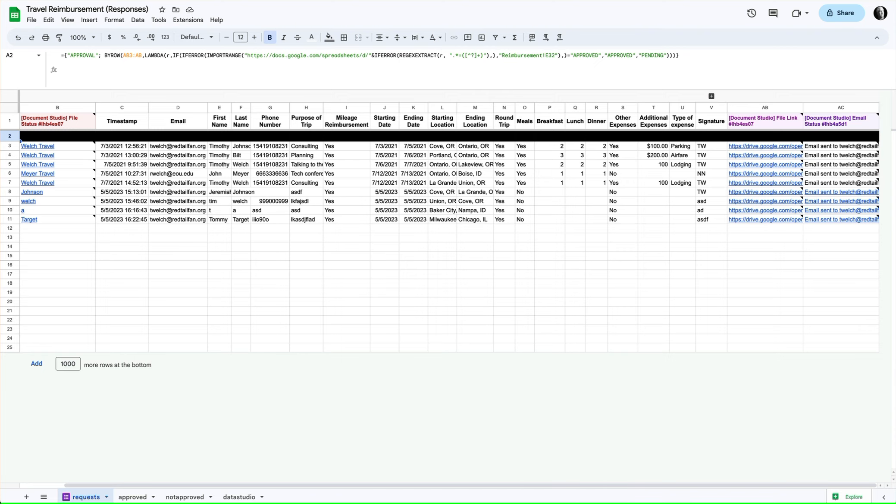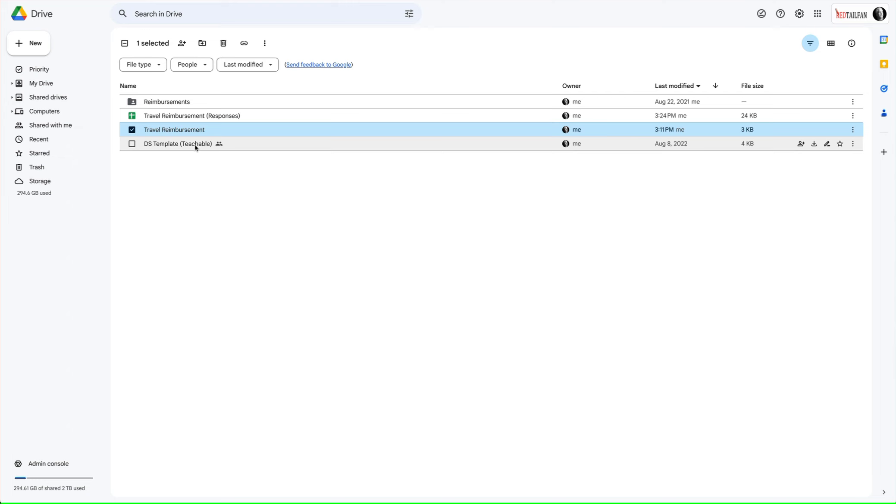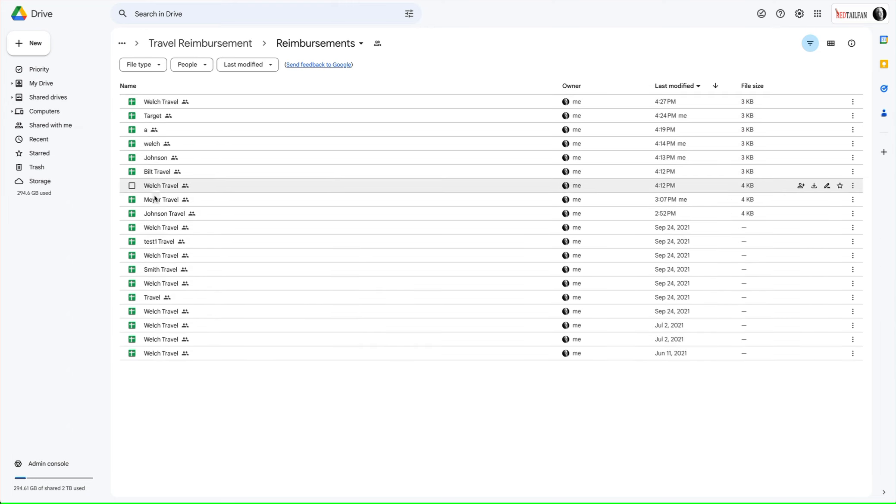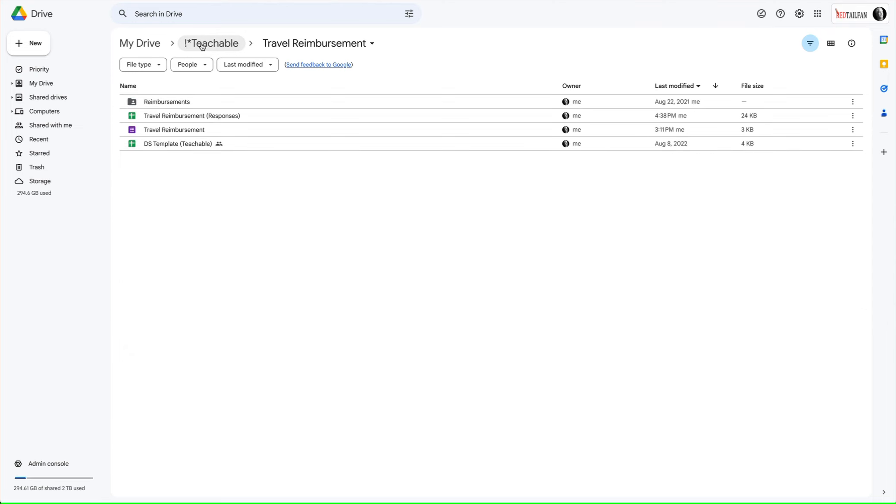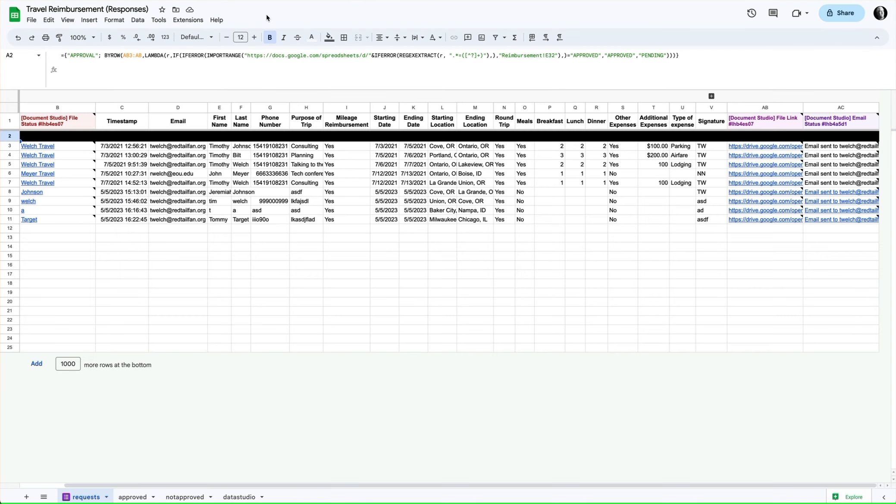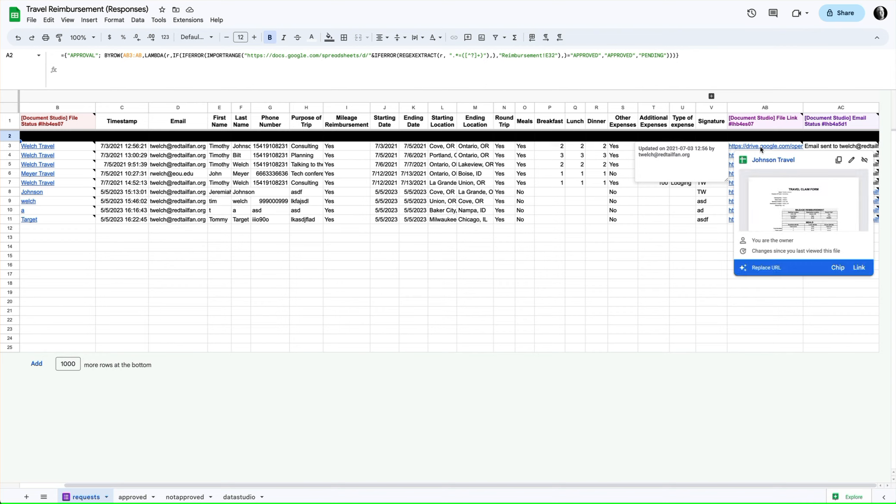First of all, we have a list of reimbursements in a folder here. We actually use an add-on called Document Studio, and Document Studio creates a sheet when the form is submitted and transfers the data that gets submitted on the form to the sheet.